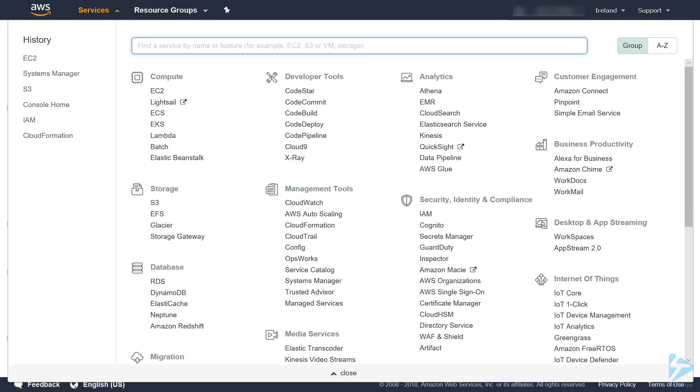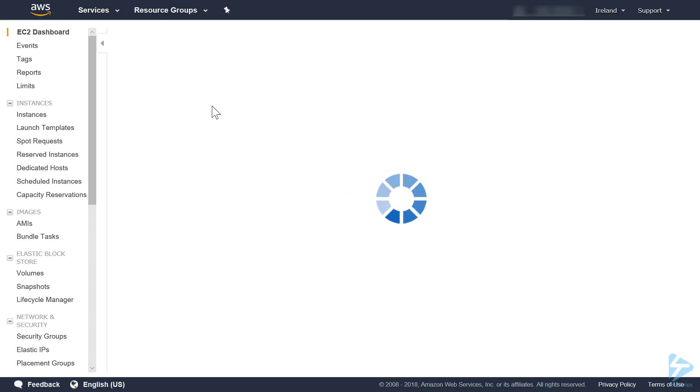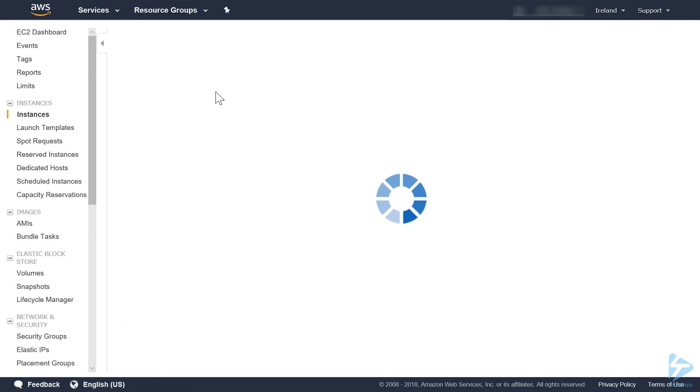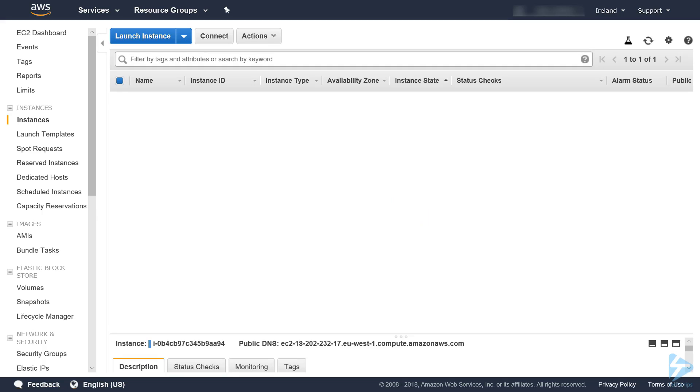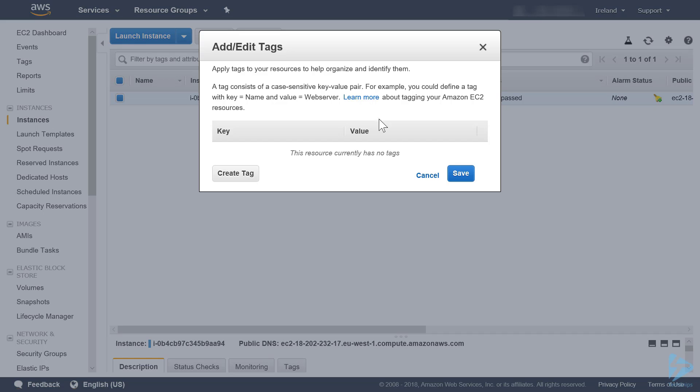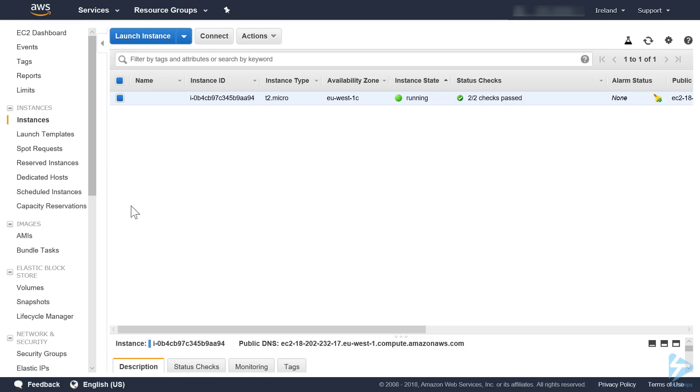To deploy latest Windows updates to Amazon's EC2 instance with AWS Patch Manager, we first need to add a tag to our instance or instances. I'm only using a single instance at the moment. A tag will enable us to group the servers, so the key has to be patch group and the value I will put as critical. You must remember to have the key as patch group, otherwise it won't work. Click save on that.